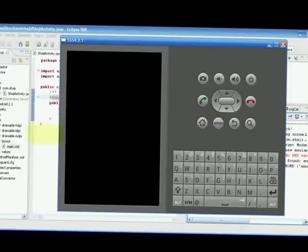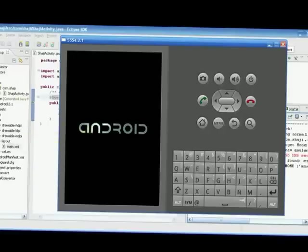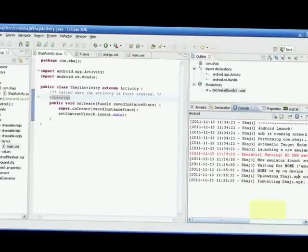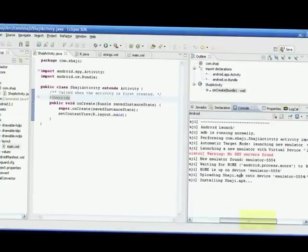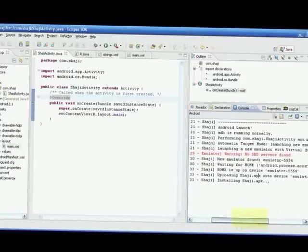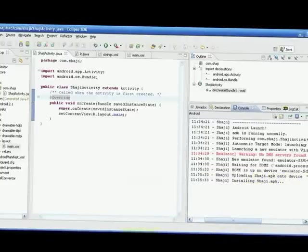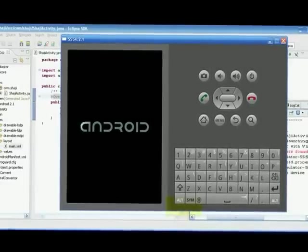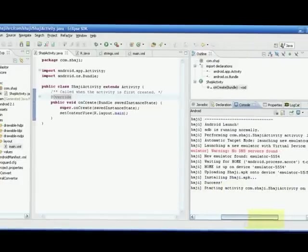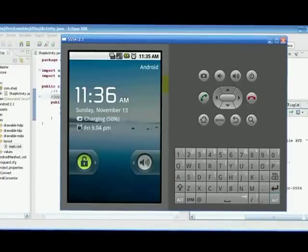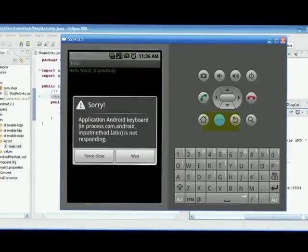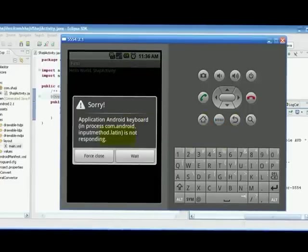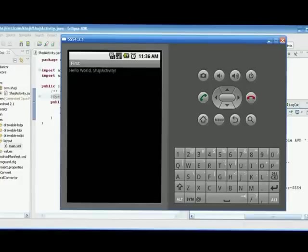Android is now animating. Some more messages appeared: uploading 'shaji.apk' — that's our project — into device emulator-5554 (the name of our emulator), installing 'shaji.apk', still installing, starting activity on the device emulator. It's almost ready. There's an Android keyboard process error but it's resolved. Now it's ready!